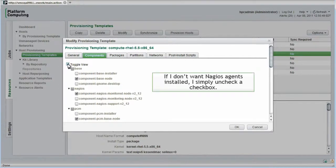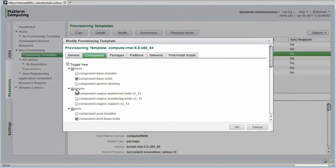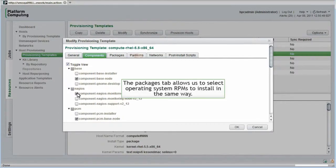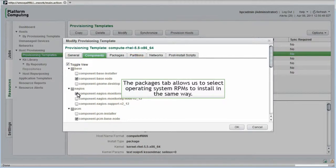If I don't want to have Nagios agents running on Compute Hosts, for example, all I need to do is uncheck the Nagios component. If left unchecked and saved, the next time the cluster nodes were synchronized, the Nagios monitored node component would automatically be deinstalled from all hosts governed by this template. The Packages tab allows us to select the OS level RPMs to include in the same way. I'll skip this in the interest of time.